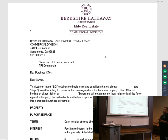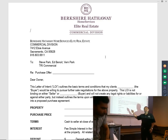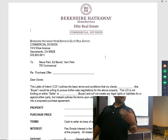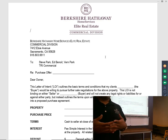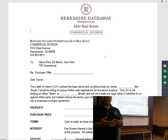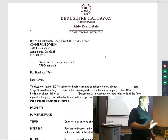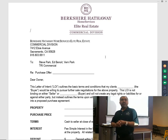It says this is an LOI — letter of intent — that outlines the basic terms and conditions that my clients want to pursue. In commercial real estate, you always want to identify your client, because the stronger your client looks in the eyes of the seller, the more likely they'll respond to you and take you seriously.